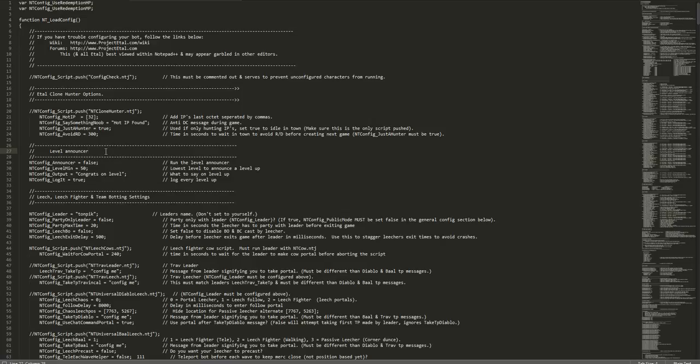The Atal Hunter options start on line 20. By default, it is scripted out. If you want to use it, you'll have to delete that. I'm going to leave it scripted out because I don't use it and don't have any characters at this moment to do this. But if you want to use it, go ahead and script that out.